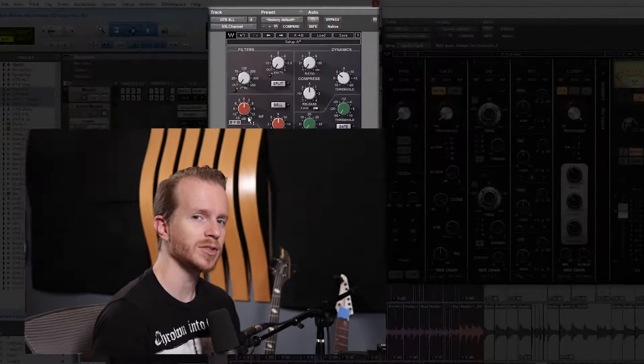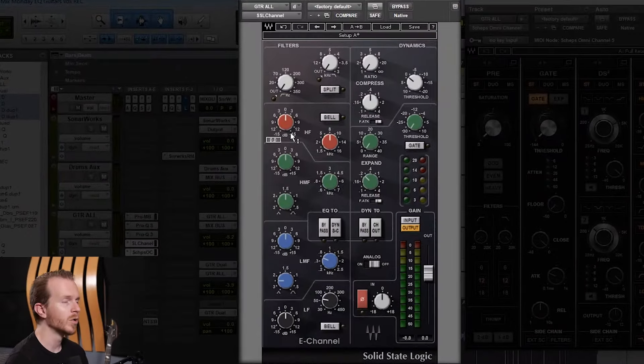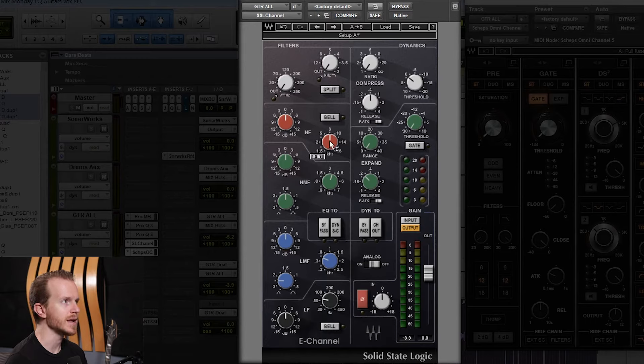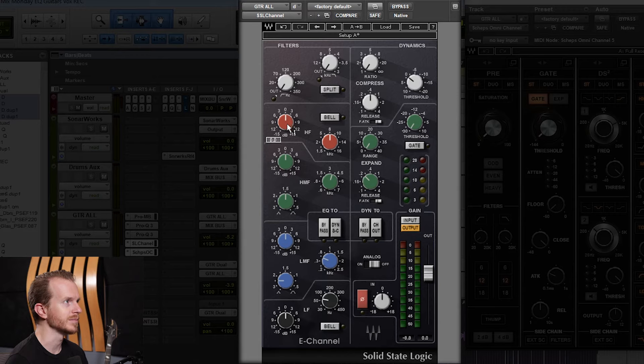Once we get our problem areas fixed, we can consider going to our additional EQs to sweeten our tone. One of the most common plugins that I generally find people use on guitars is the SSL channel strip. More often than not, what people do is they leave the high frequency at 8kHz and then bump that up a couple of dB.